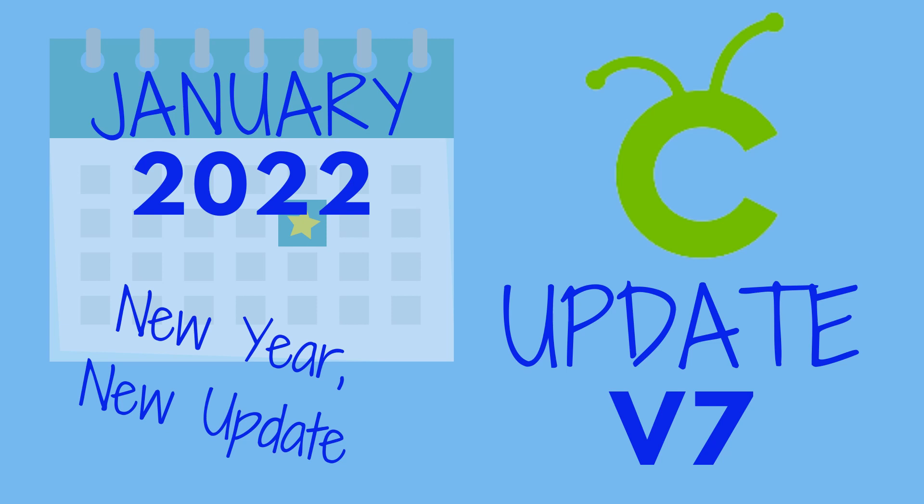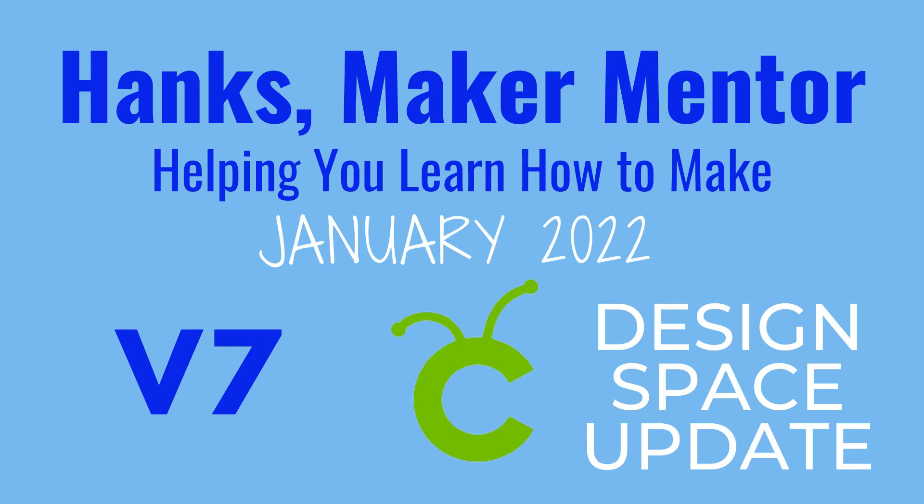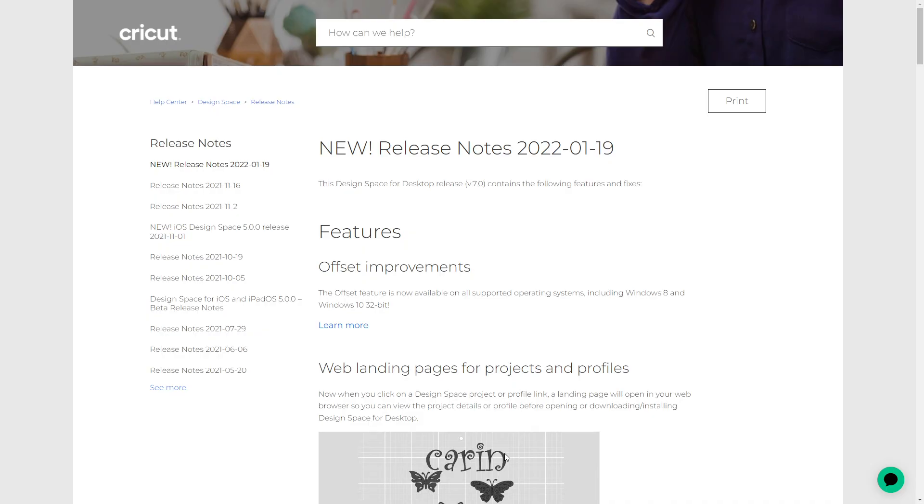Welcome to 2022 and the first Design Space for Desktop update of the new year. Let's go over what the new features are in this update from January 19th, 2022. This does apply to Design Space for Desktop, version 7.0. I'm going to show you as many as I can in Design Space.